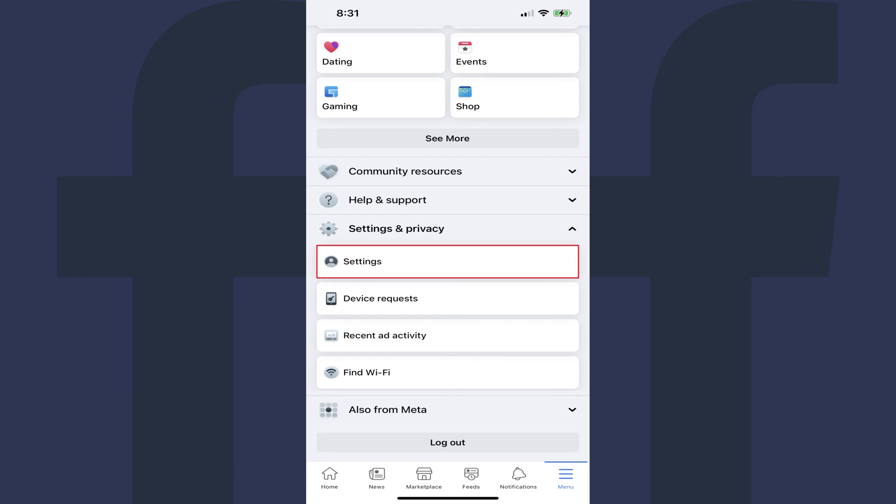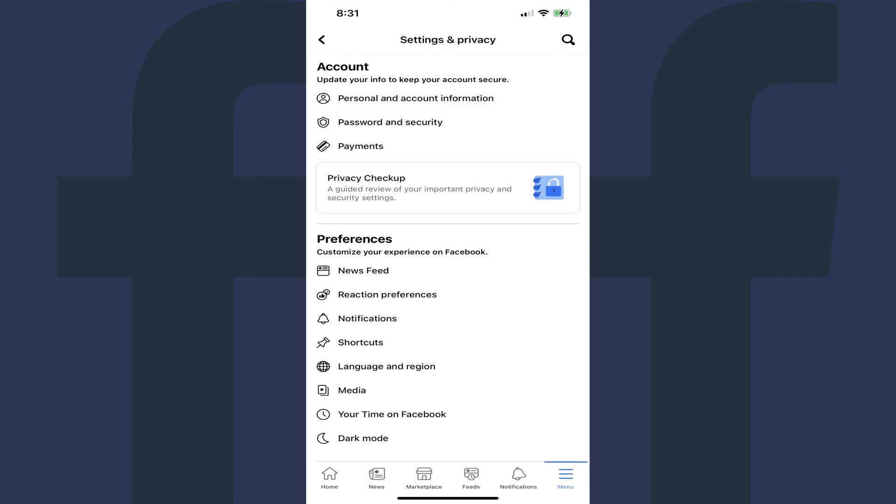Step 6: Click Settings in the expanded menu. The Settings and Privacy screen is displayed.